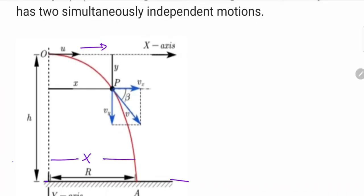Motion takes place in both the X direction and the Y direction. When you think about two-dimensional motion, if you want the components of motion, you need to discuss the X component and Y component independently. At any given time, the object travels both X and Y displacement.